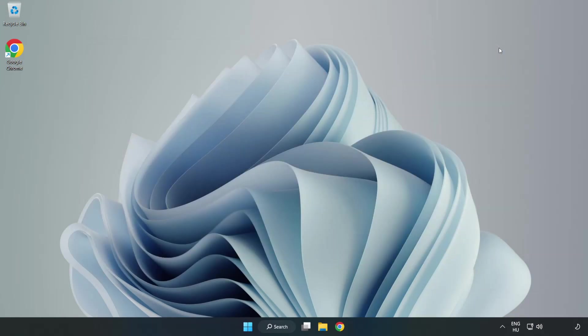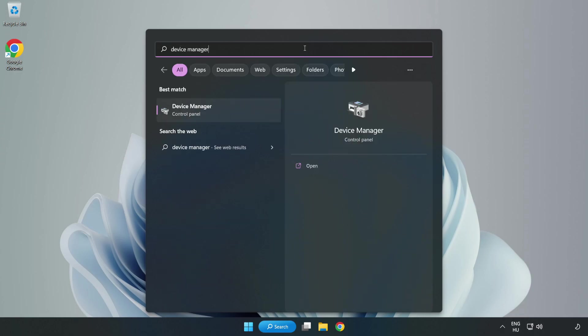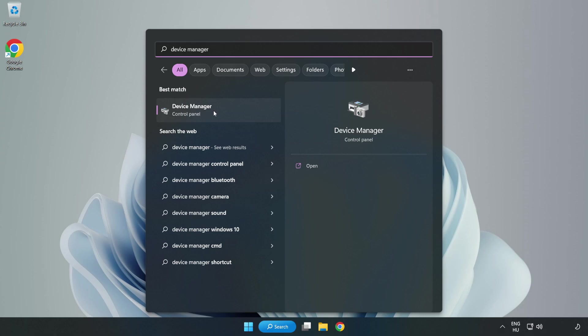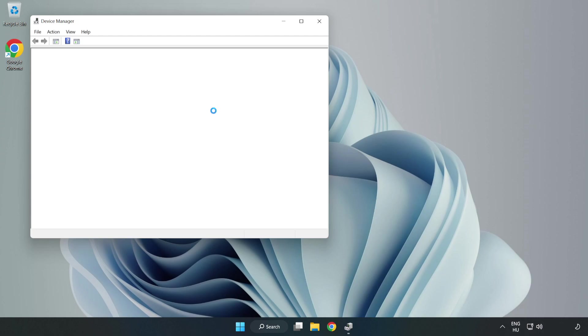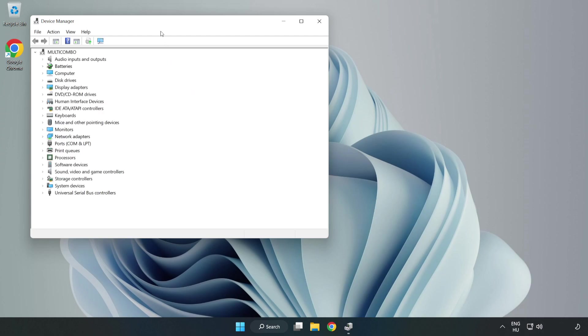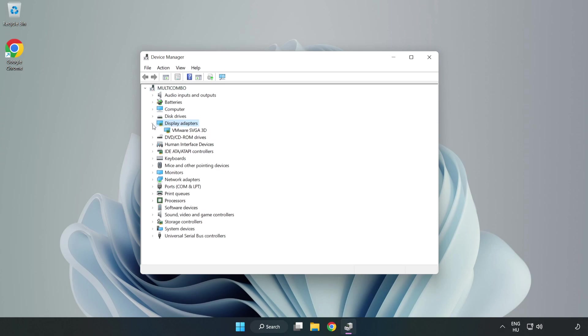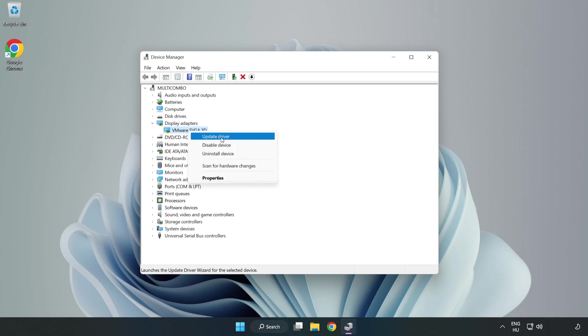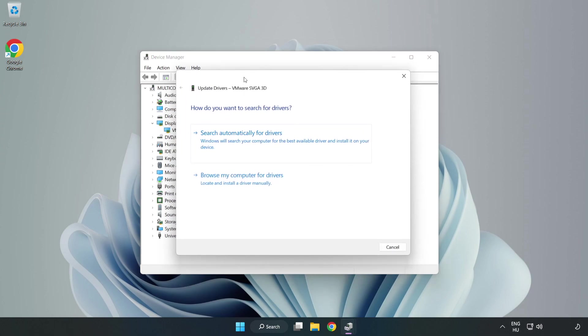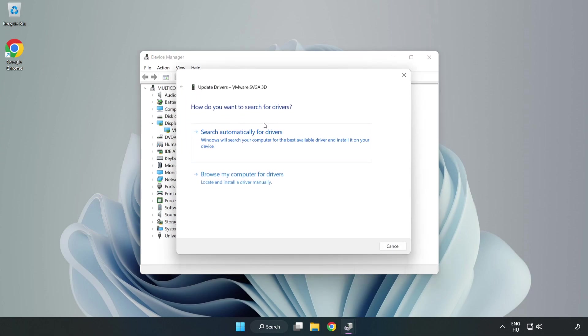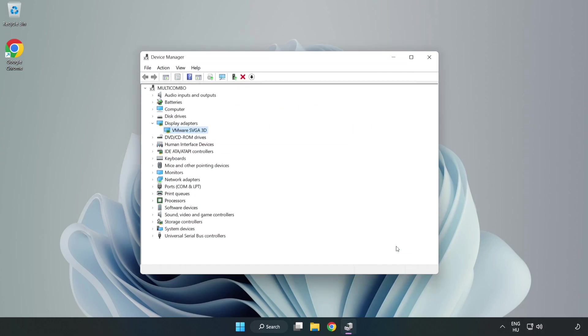Close the window. Click the search bar and type 'device manager.' Click device manager, then click display adapters. Select your display adapter, right-click, and update driver. Search automatically for drivers. Wait for installation to complete and click close. Close the window.